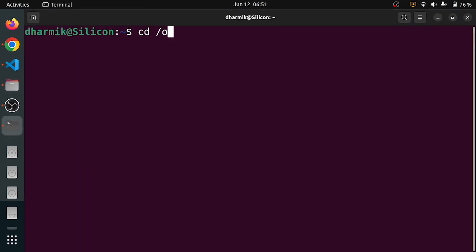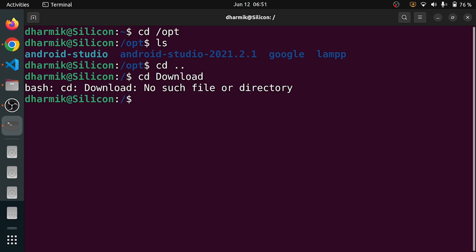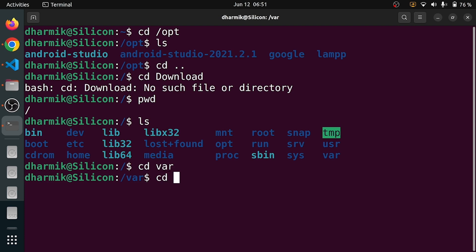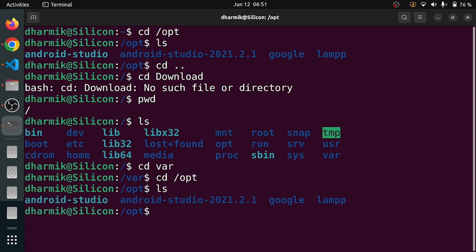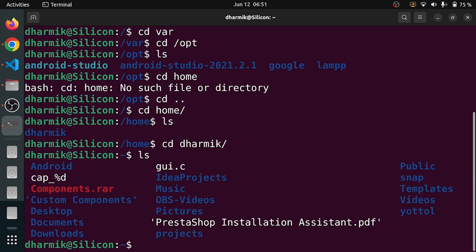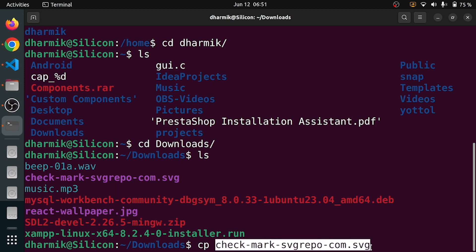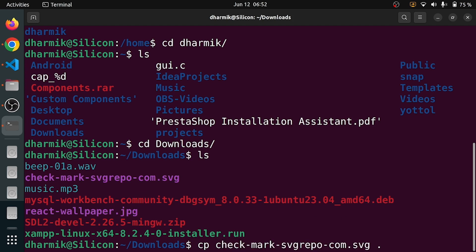Let me navigate using the terminal: cd /opt, ls. Let me go to cd downloads. PWD — it's actually root. I will cd to /home, cd thermic, ls, and cd downloads, ls. We are going to copy the checkmark SVG. There is a checkmark SVG. CP — copy — the SVG to /opt/lamp/auth, where we want to copy it.